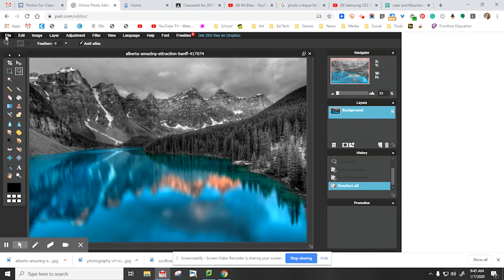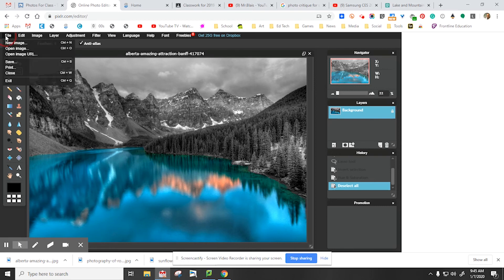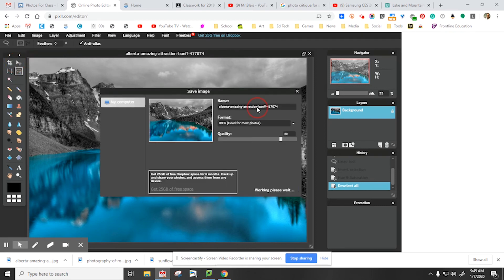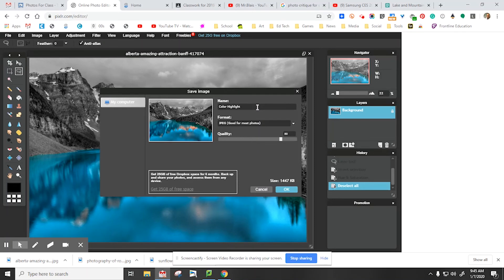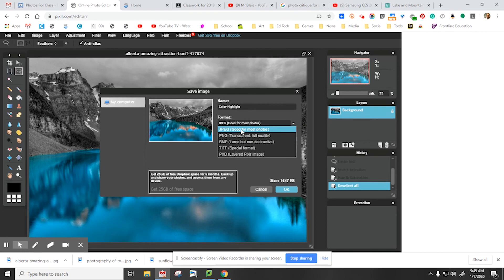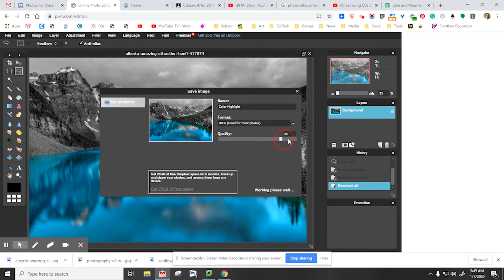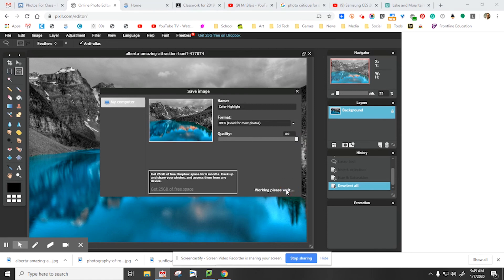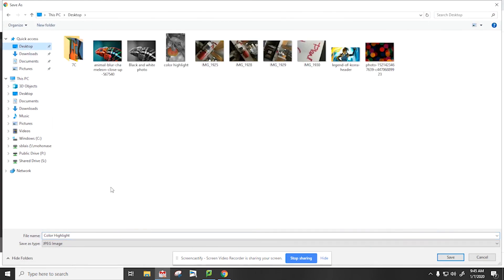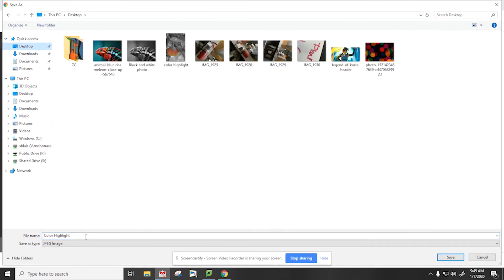Now what we're going to do is select file, save, and I'm going to label this color highlight for our assignment. Then you're going to go down, make sure it says JPEG. If it doesn't, you can just select it from this list. Quality, slide to 100. When it's done working, then you select okay. Choose the spot to save, color highlight, select save.